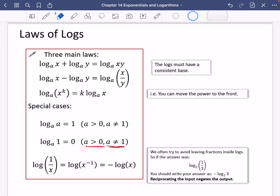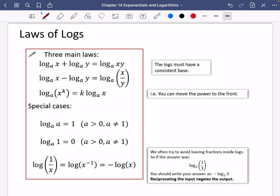Now we're going to look at this last special case: the log of one over X. Log of one over X is the same as X to the minus one. So you can pull that power of minus one down to the front according to the power law. The reason for this is that we often try to avoid leaving fractions inside logs. So if we had log base two of one third, we rewrite it as minus log base two of three. Reciprocating the input negates the overall output.